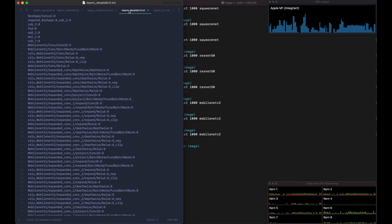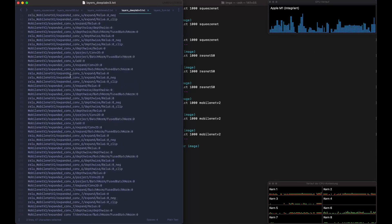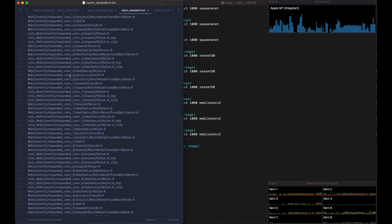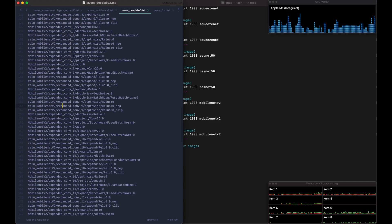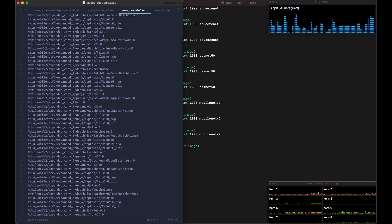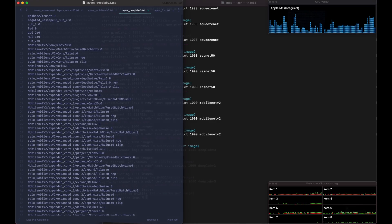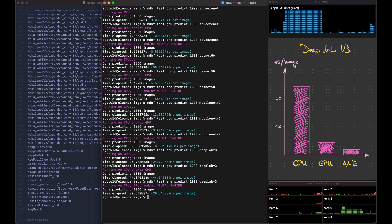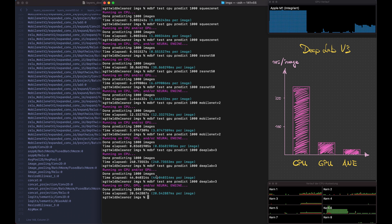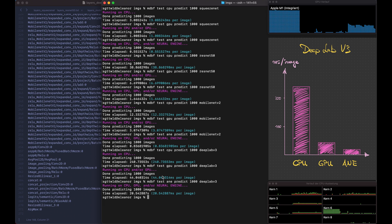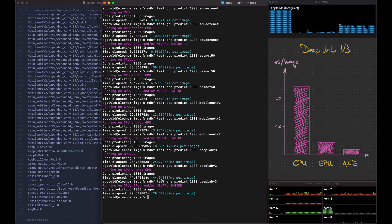And next we have the DeepLab V3 which uses a bunch of layers from the MobileNet V2 but has a slightly different architecture. All right, so this one took quite a bit of time. So on the CPU we have 240.7 milliseconds, then on the GPU 44 milliseconds and on the Neural Engine 20 milliseconds. So here again as with the SqueezeNet we have about times two speedup from the GPU to the Neural Engine and a very large speedup from the CPU to the GPU.